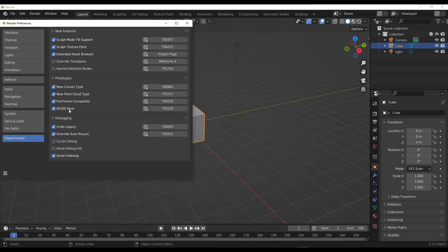You can turn this on. There's also the EEVEE Next, which we're going to talk about in subsequent videos. There's also the New Point Cloud Type, which we're also going to talk about later, and also something for the Compositor. But today we're looking at the New Curve Type.